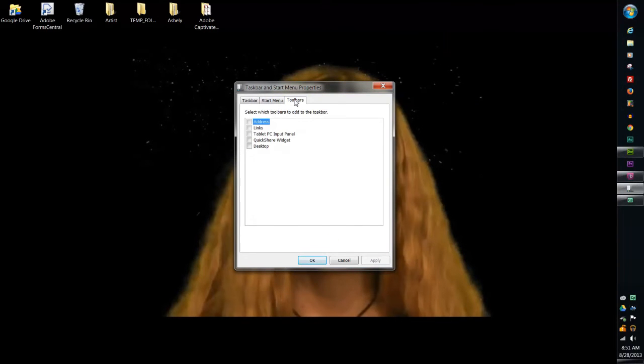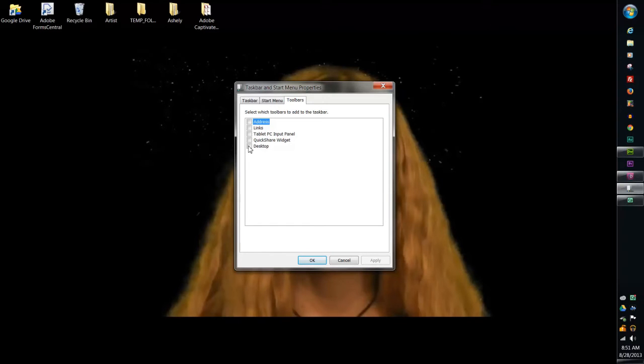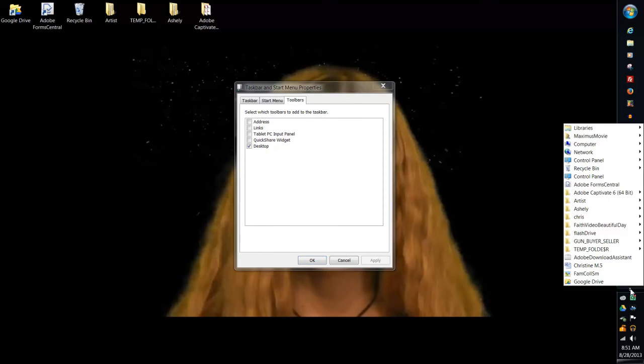Now, if we go to toolbars, another thing that some people were asking me, they like their desktop, a link to their desktop to be displayed on there. So what they would do is they would tick this under toolbars, click apply and you'll see that the desktop will appear. And then everything that's on your desktop will be there.